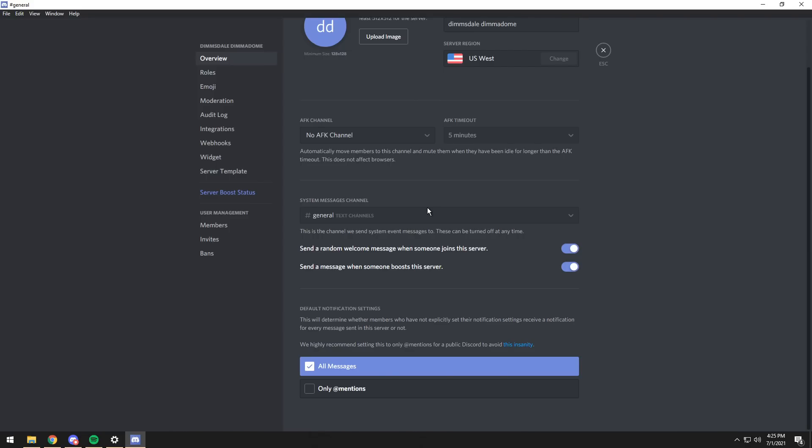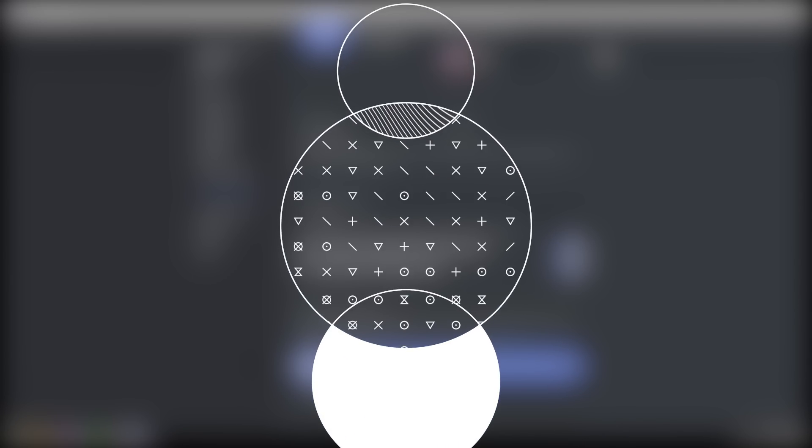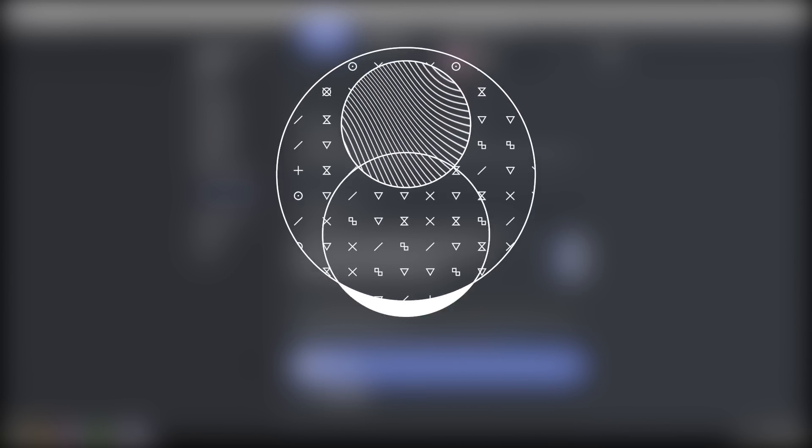So if you give your Discord bot token to anyone, they theoretically could log into the bot, go into your server, and destroy it. Mind you, there are applications out there which will destroy your server within a matter of seconds if they have your bot token. So just keep that in mind, okay? And that wraps up the installation portion of the video.